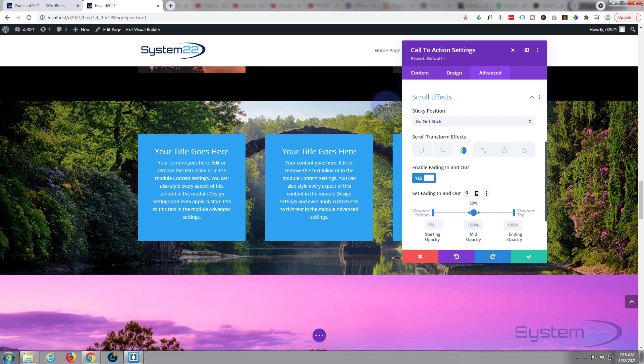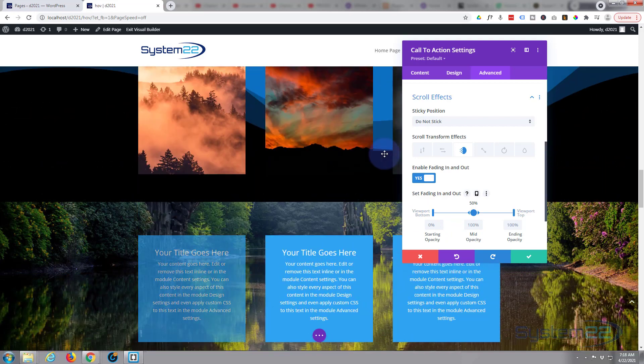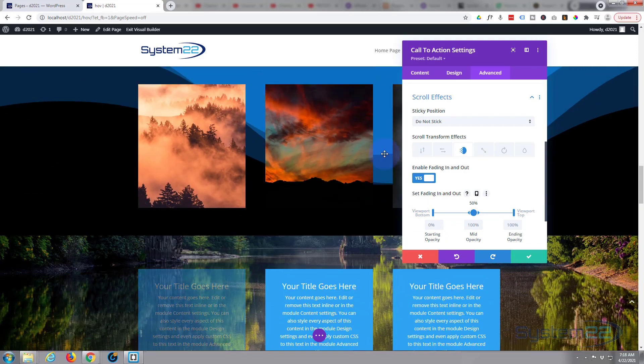And we've got it starting off as invisible. So if I roll that down, let's see it start to fade out. We're just working on that one on the left right now. Okay, I want it totally invisible when it's there.